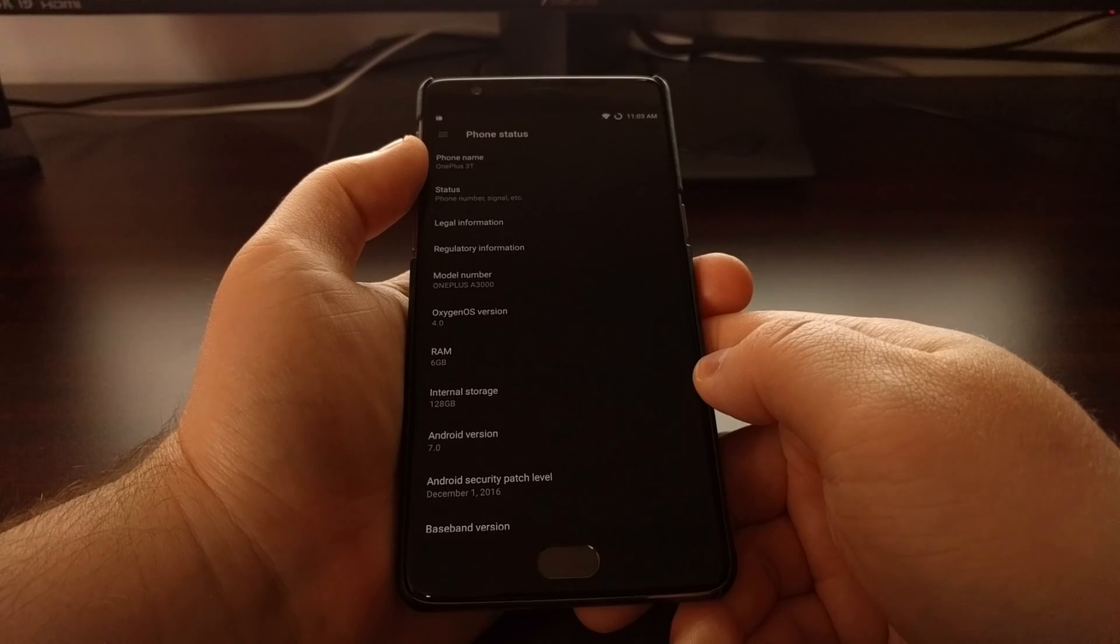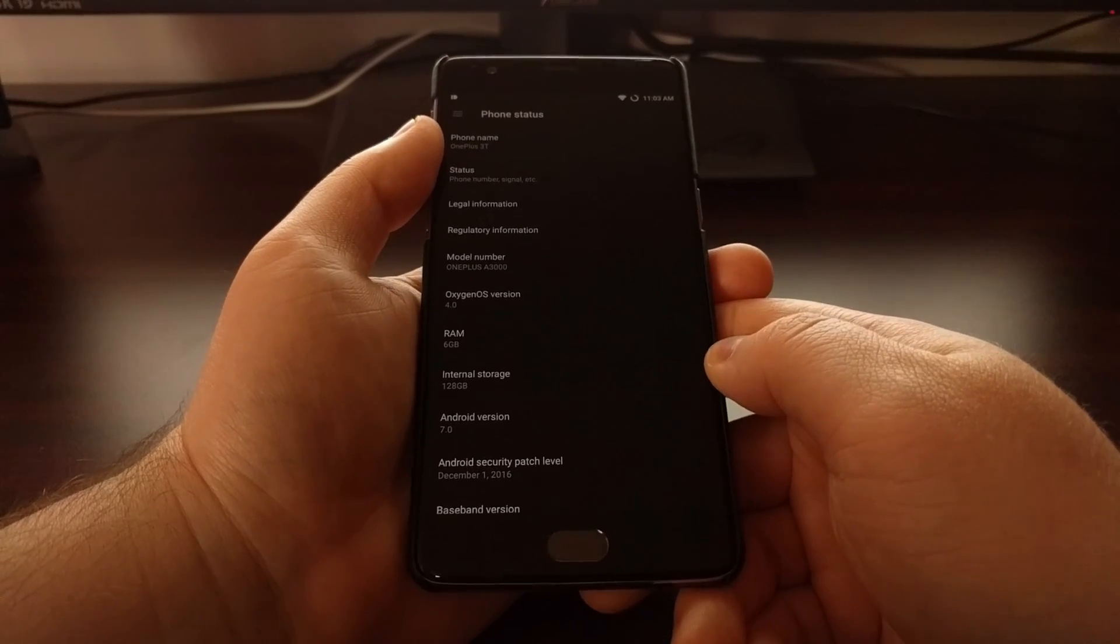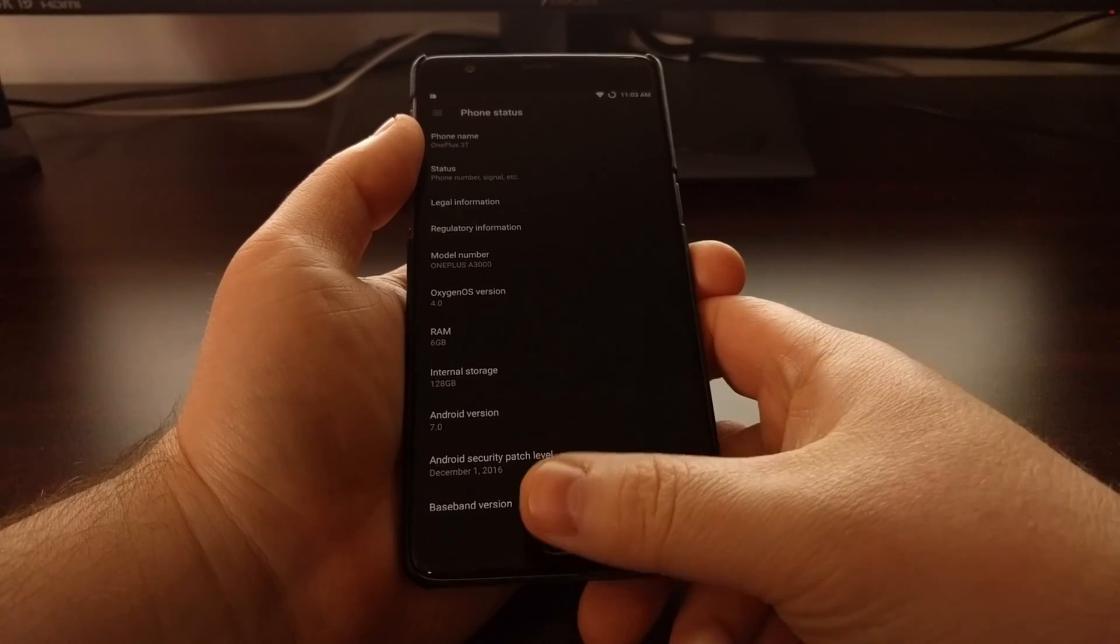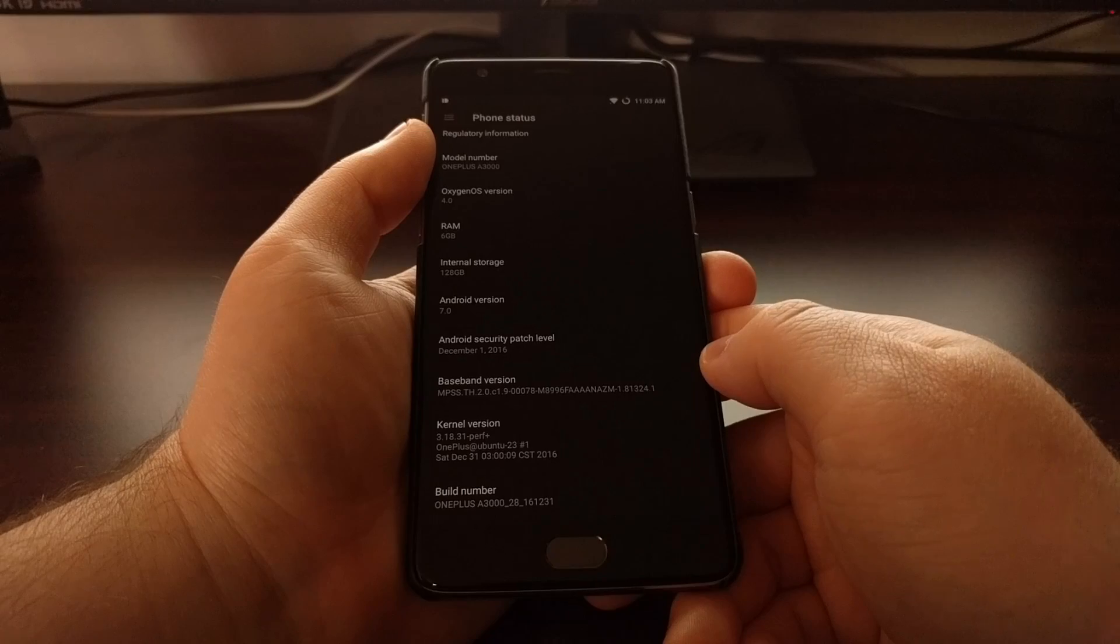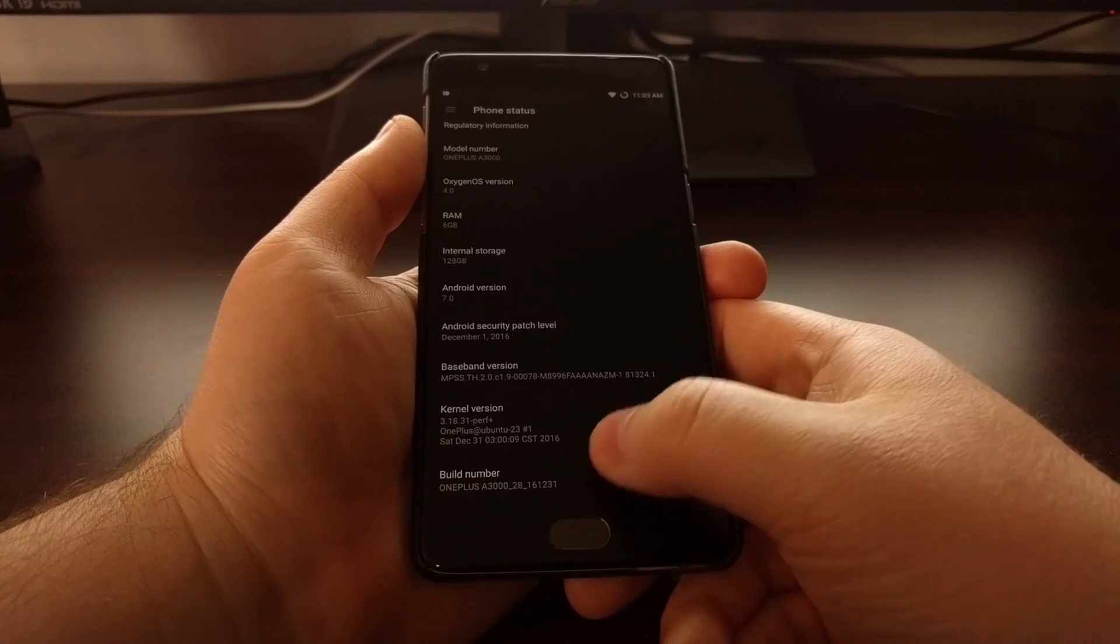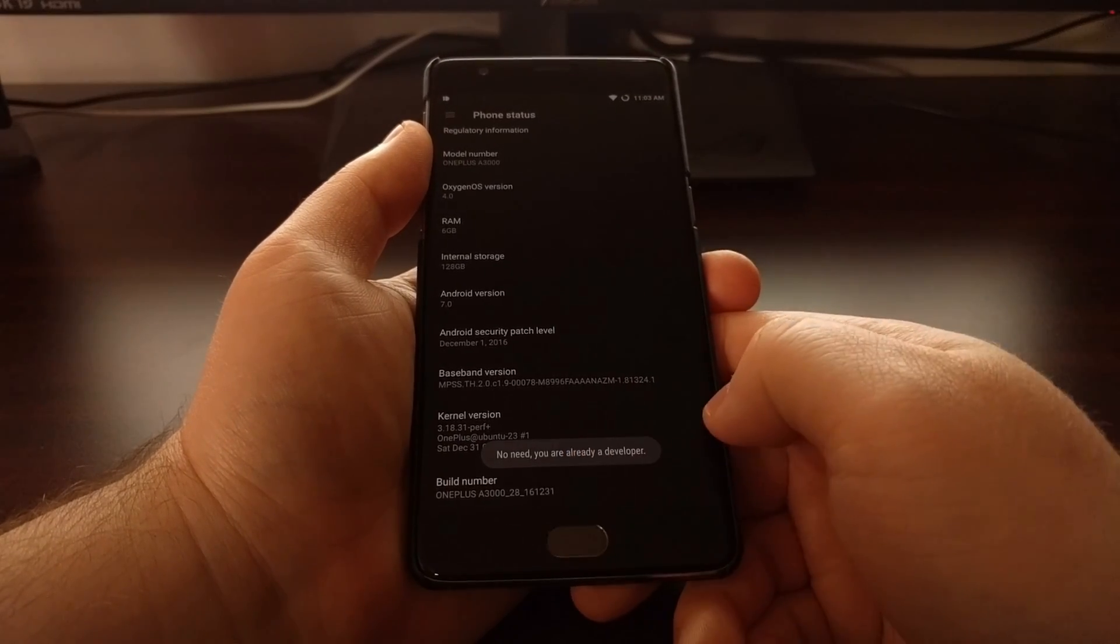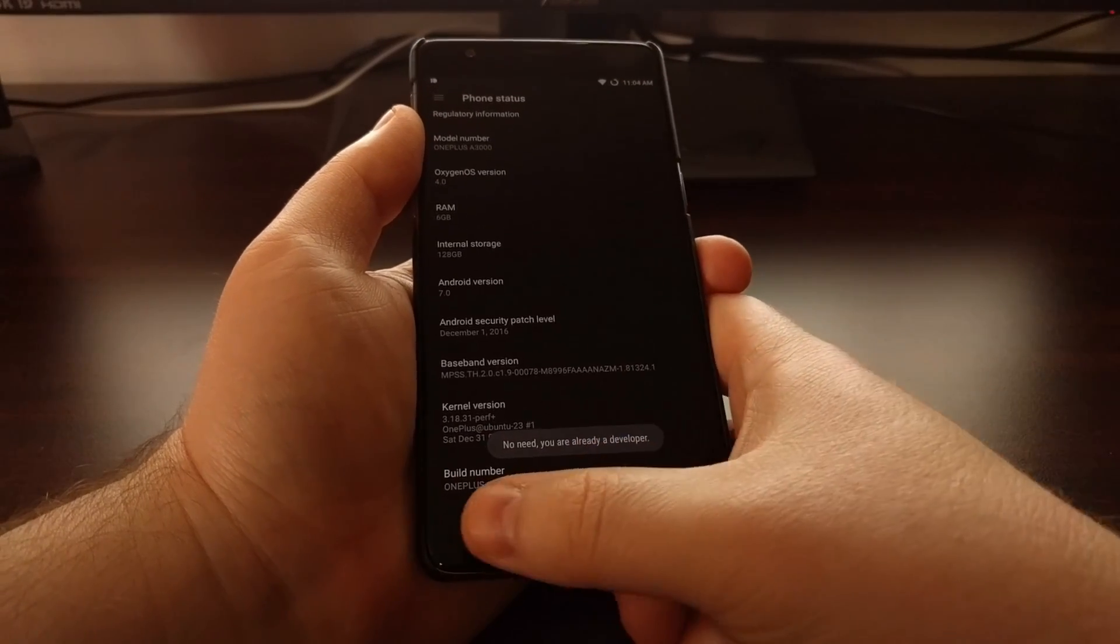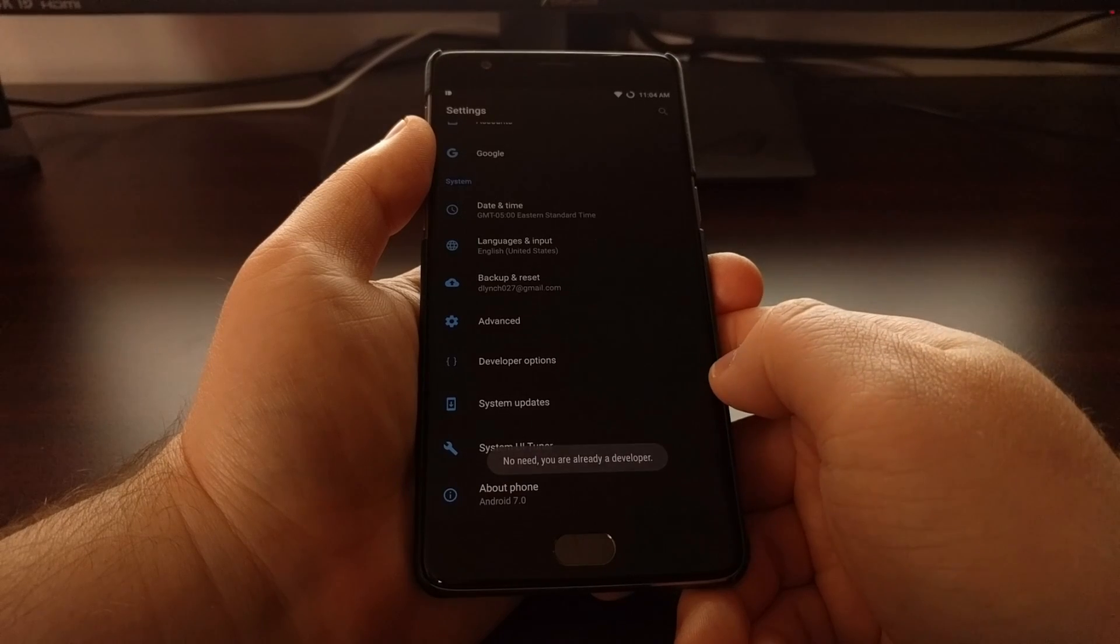You can see here I have the OnePlus 3T right here. To start, you're going to need to enable developer options.